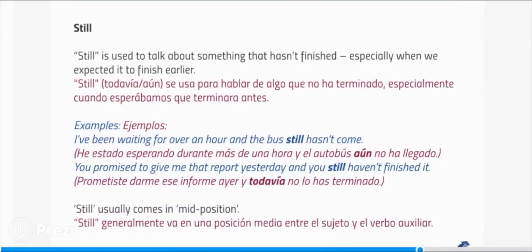Still is used to talk about something that hasn't finished, especially when we expected it to finish earlier. Examples: I've been waiting for over an hour and the bus still hasn't come. You promised to give me that report yesterday and you still haven't finished it. Still usually comes in mid position.